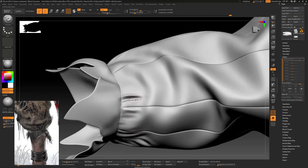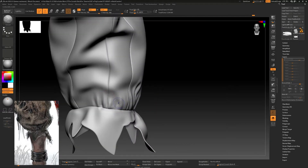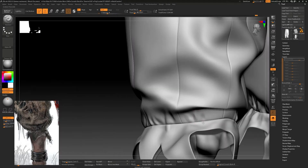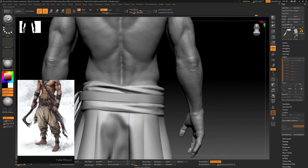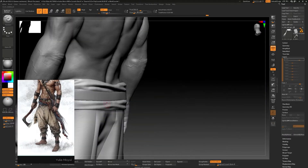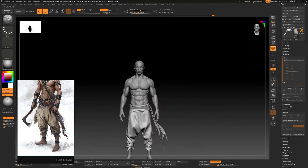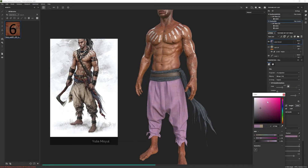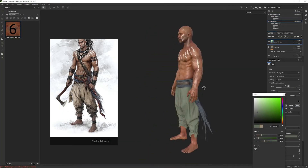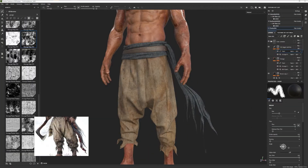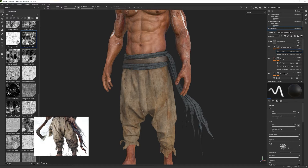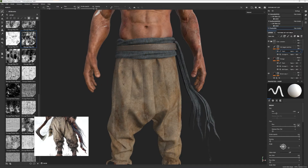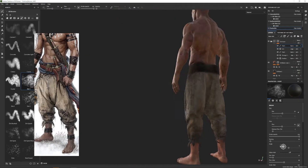Using different techniques we will try to replicate as best as possible the clothing from our concept while making the pants fit the best as possible to our character. We will use a mix between procedural and more hand-painting techniques to help us tell the story of our character while trying to be loyal to our concept.